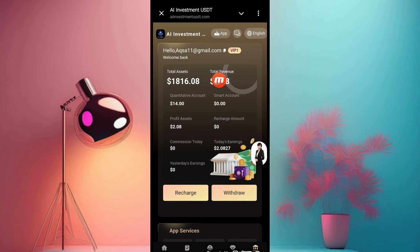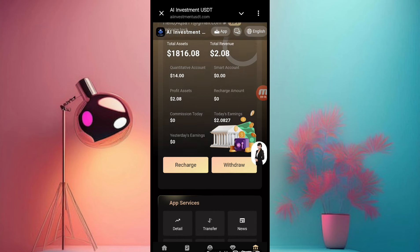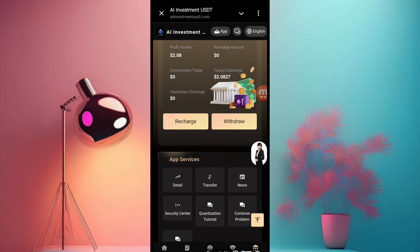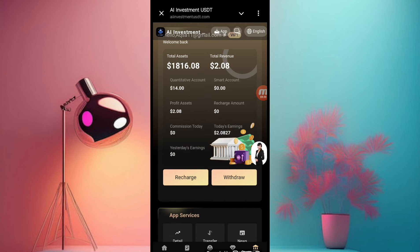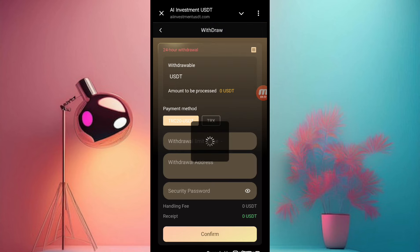Now you can see our balance has successfully increased. You can see the total revenue of this website: 2.08 USDT is our profit. Now I want to show you how to withdraw our profit.